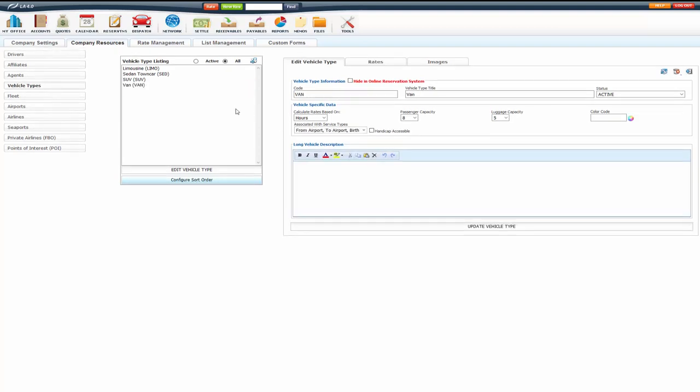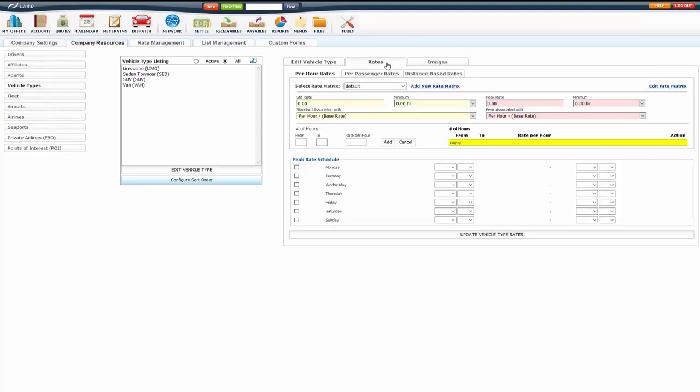When you're editing a vehicle type, you'll notice two more tabs, the rates tab and the images tab. The rates tab is going to hold your per hour, per passenger and distance based rates. Each vehicle type has its own rates. Rates are actually based on vehicle types, whether it's per hour rates, per passenger rates, distance based rates or fixed rates in zones. Those are all based on vehicle types.